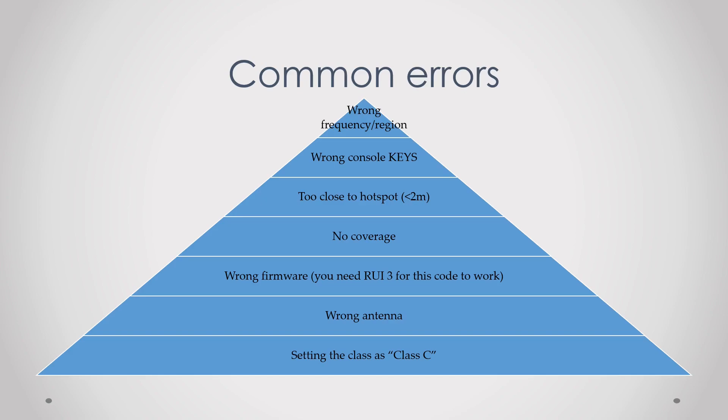Then lastly is setting the class as class C. Helium does not support class C, only class A, so make sure that you always use class A or B but not class C.